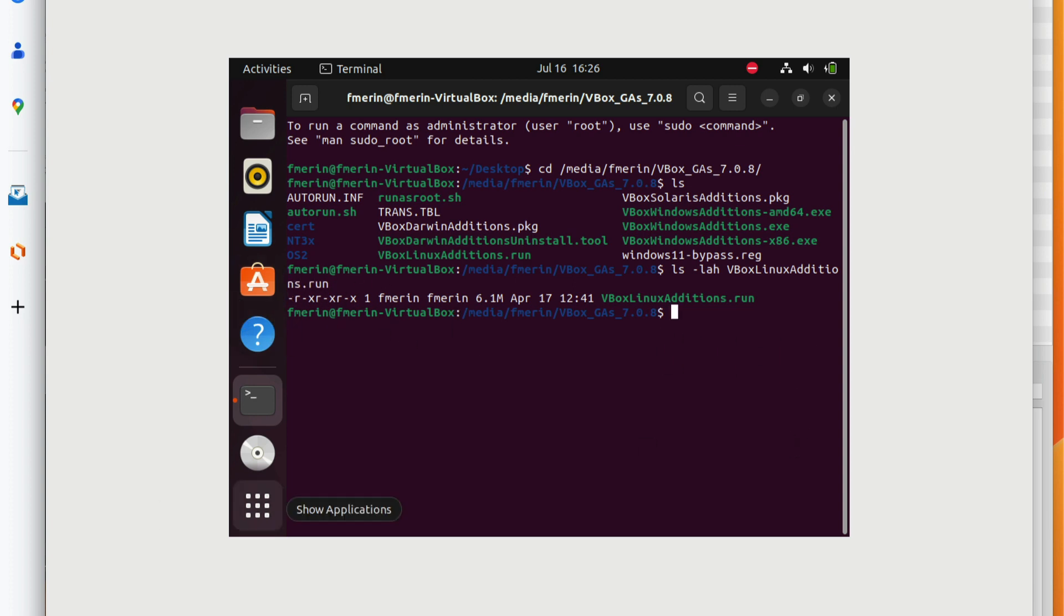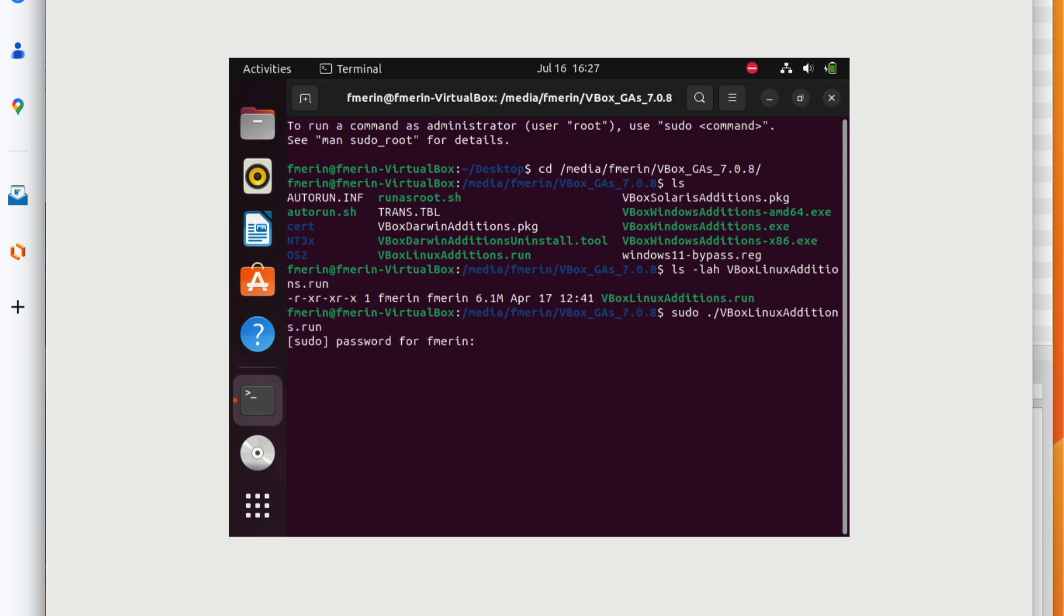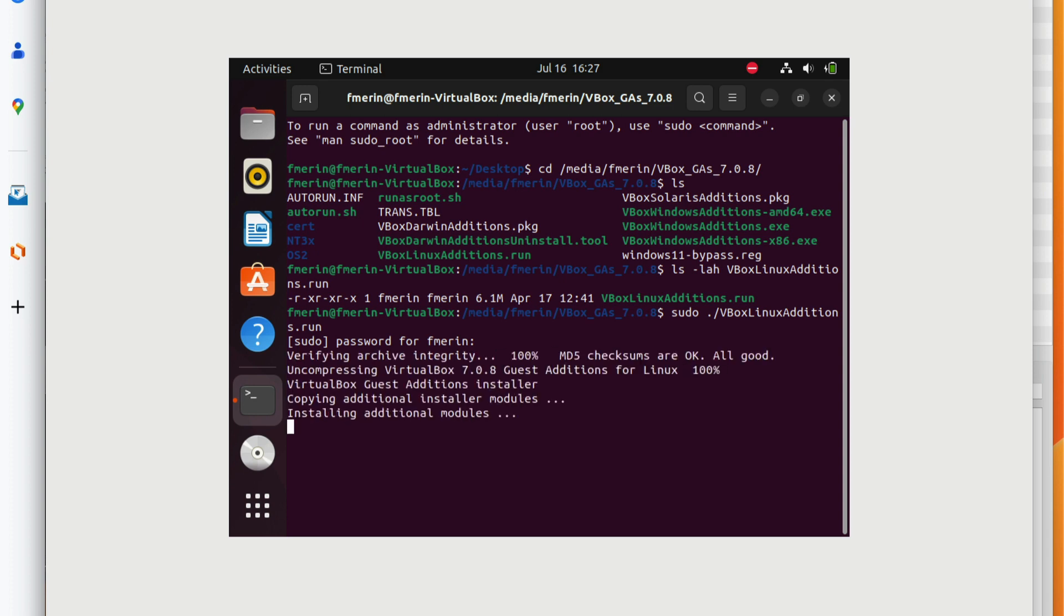So what I'm going to do is actually run the command because I want to install the guest additions. This requires sudo. So we're going to do sudo, the V box command. It's going to ask me the password. And voila, it's starting to install the guest additions. It should only take a couple of minutes.